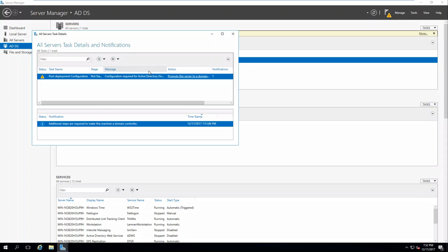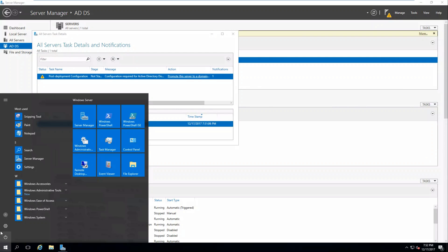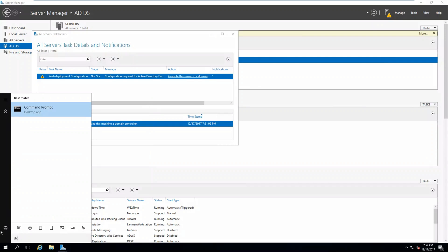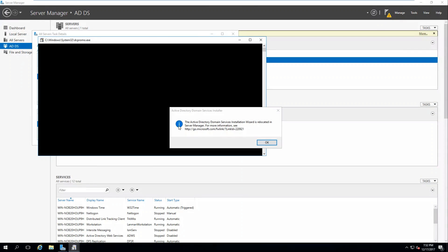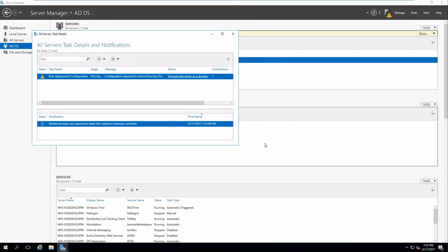Here you will see a notification that post-deployment configuration is required. In previous versions of Windows, you would click Start and type DCPromo. Doing this now results in an error saying that the Active Directory Domain Service Installation Wizard is relocated in Server Manager. From Server Manager, we need to click Promote the server to a domain controller.